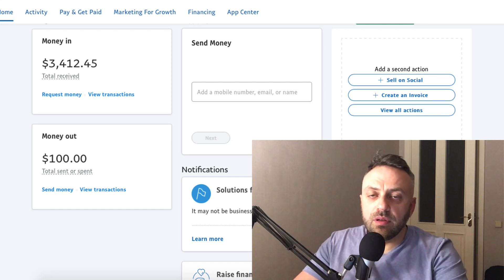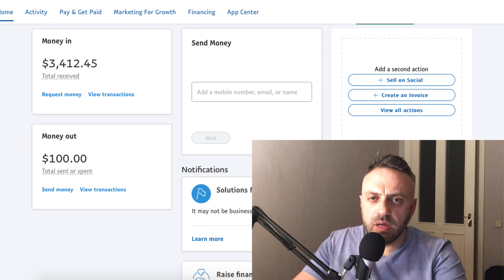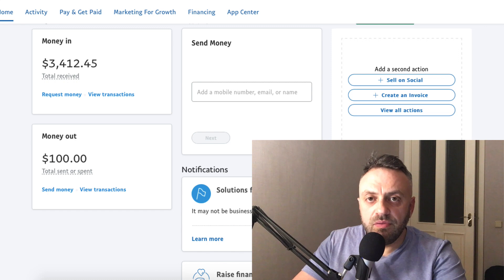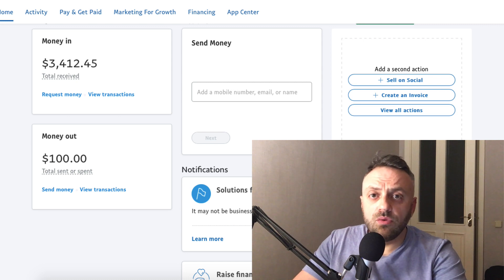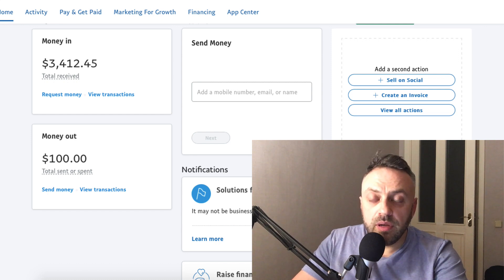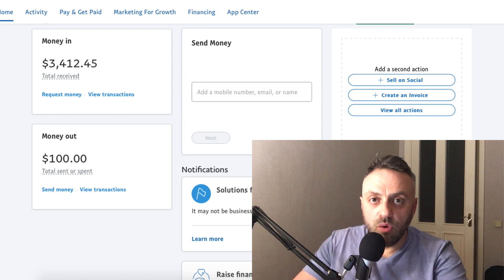Welcome back to another video. In this video we're going to be talking about promoting MaxBounty offers using Facebook ads. I've made a couple of videos about it before, but this is a brand new, very unique, advanced method. Using this method you'll be able to promote pretty much any — or at least most — MaxBounty offers using Facebook ads, and it's white hat, completely legit, and it works.